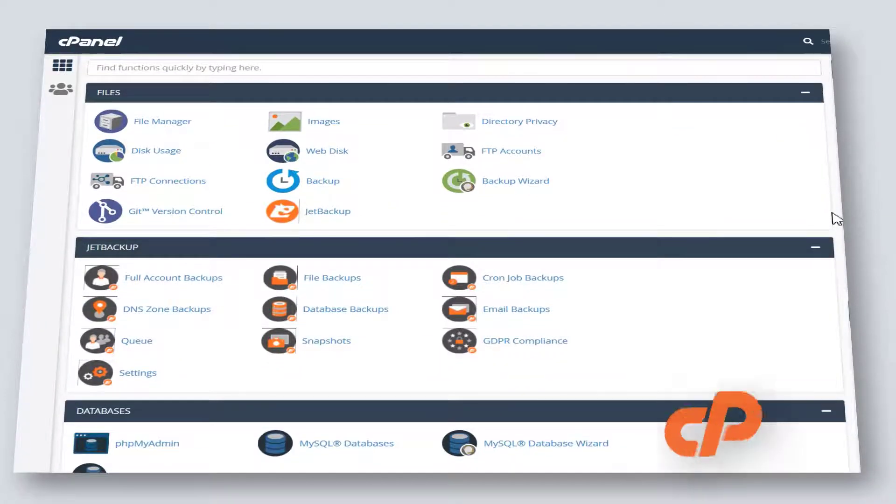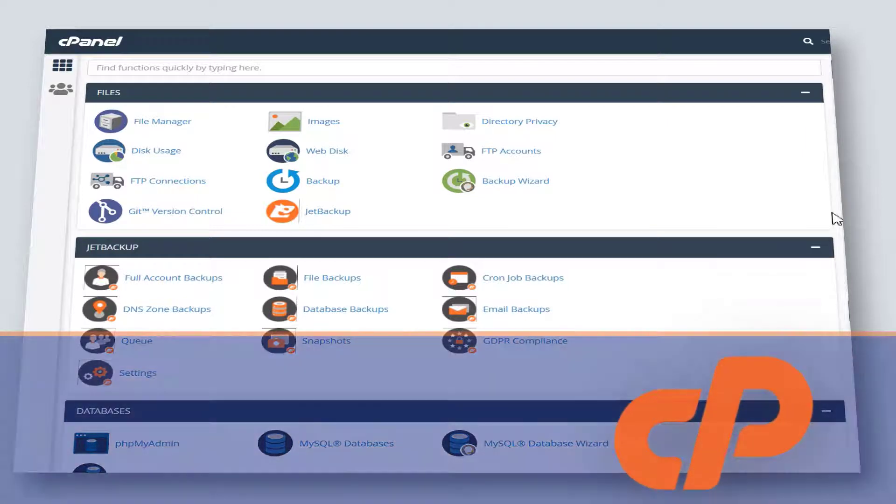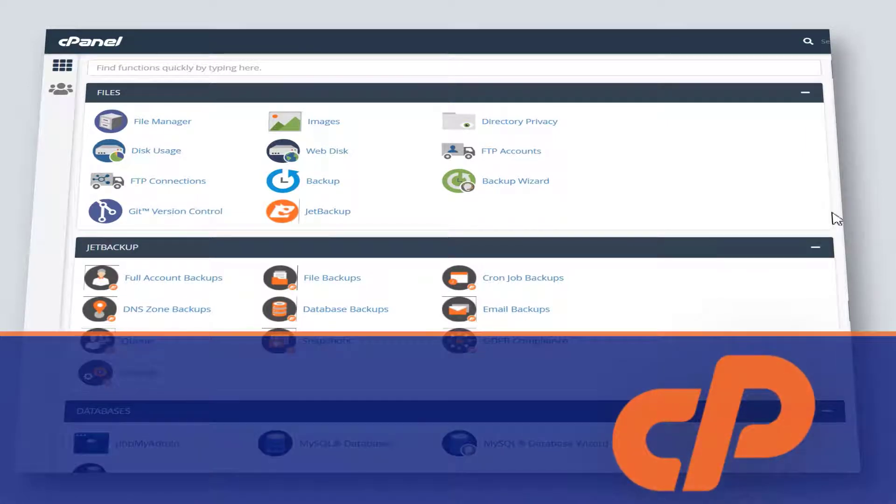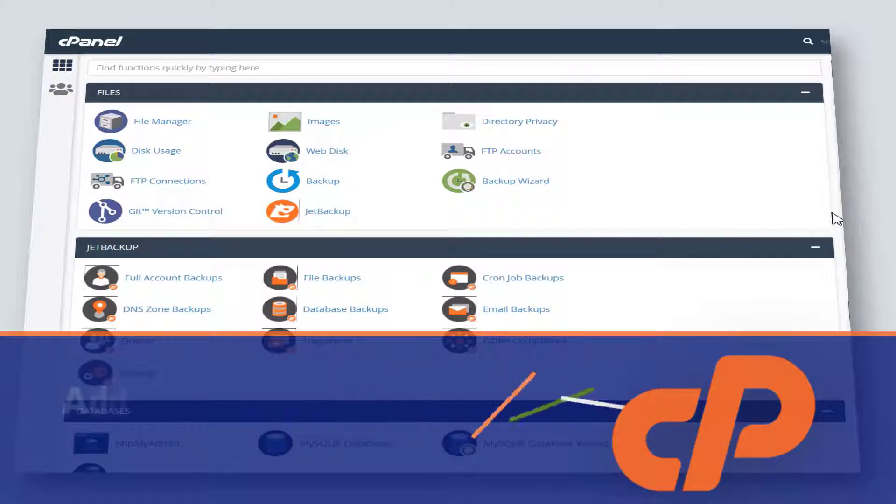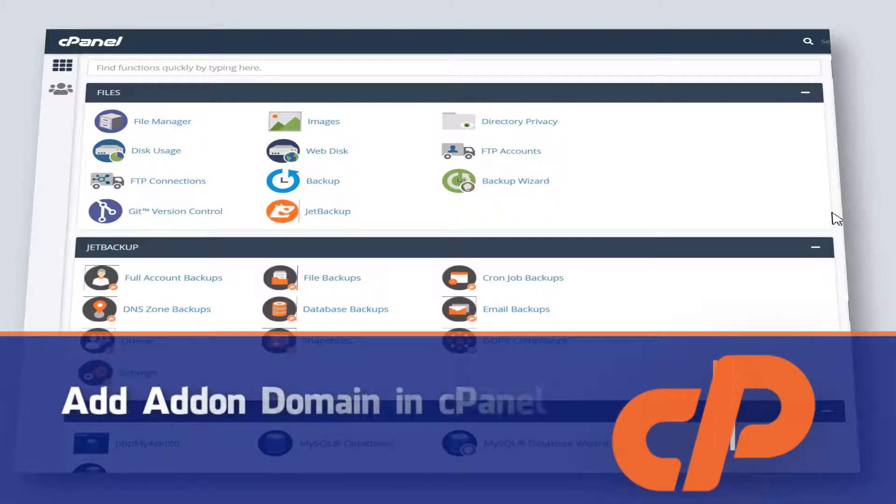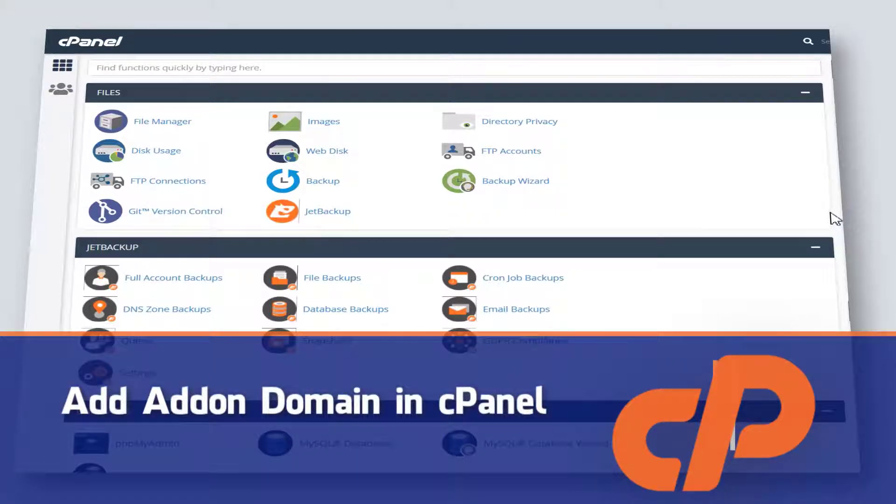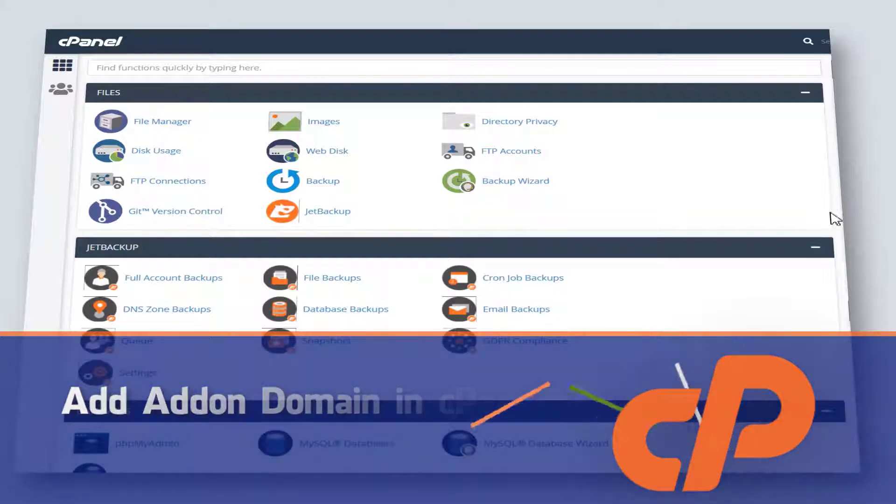Hey guys, this is Zedin here from recommender.com. In today's video I'm gonna show you how to add an addon domain in cPanel step by step.